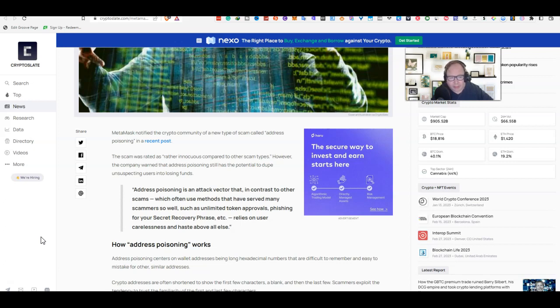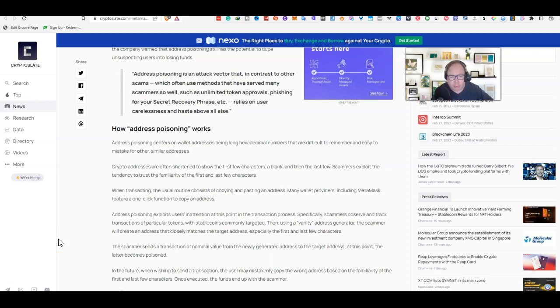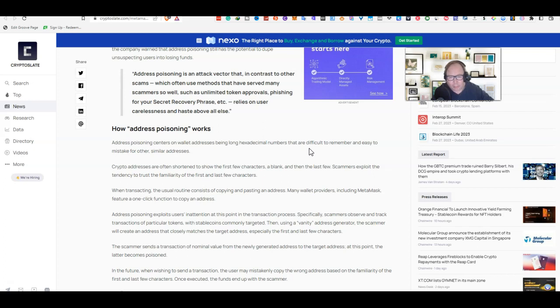How does address poisoning work? Address poisoning centers on wallet addresses being long hexadecimal numbers that are difficult to remember. Those who have used MetaMask or similar type of wallet where it's easy to copy and paste, this is a very stern warning. You've got all those hexadecimals, a lot of numbers, a lot of letters. It can become difficult to remember and easy to make mistakes for other similar addresses.